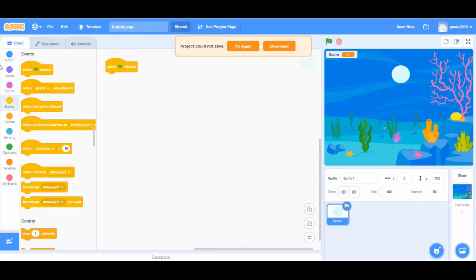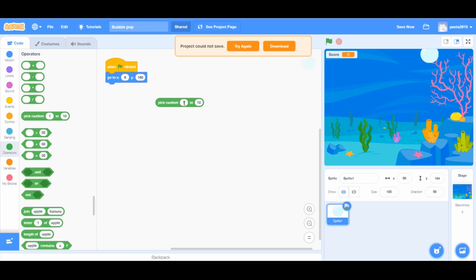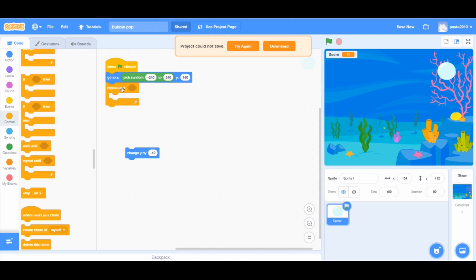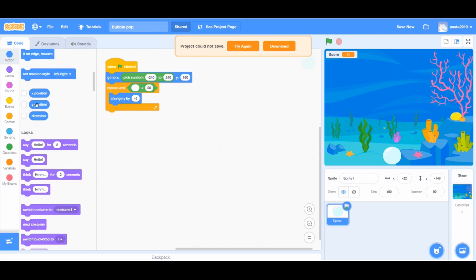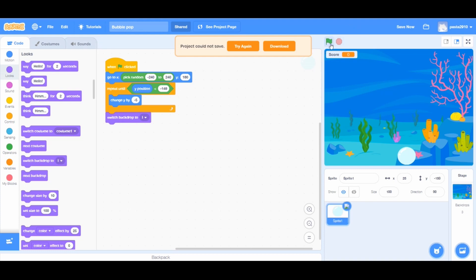When the sprite is clicked from Events, go to Motion and add a 'go to x and y' block. Set the y to 160, and from Operators, pick a random number from negative 240 to 240 for the x position. Add a 'change y by 10' block and change it to negative 5. From Controls, add a 'repeat until' loop and drag the 'change y by negative 5' block inside. Add a 'y position less than' condition — use negative 149 — so the bubble loops while it's still above that position. From Looks, add a 'switch backdrop to backdrop L' block under the repeat until loop.